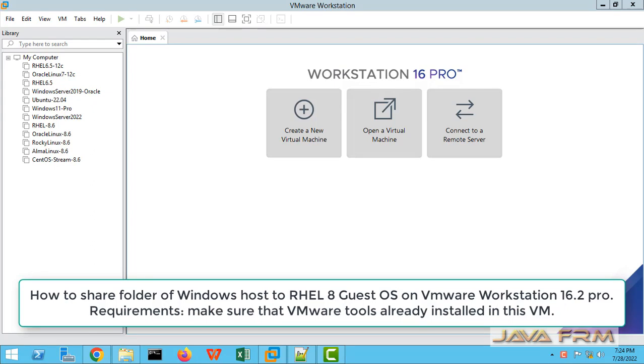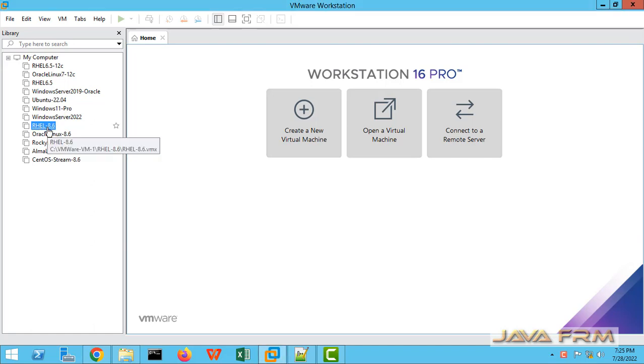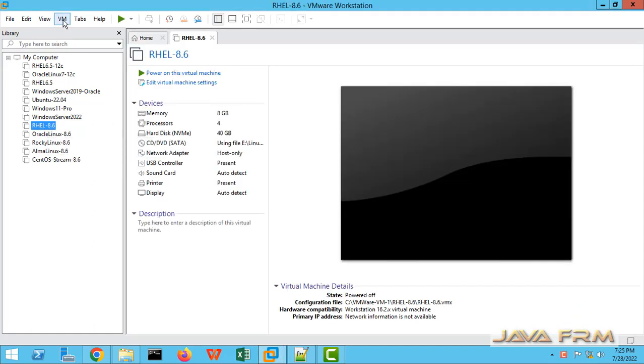Welcome to Java Forum. Now we are going to see how to share folders on Windows host machine to Red Hat Enterprise Linux 8 virtual machine which is running on VMware Workstation 16 Pro.